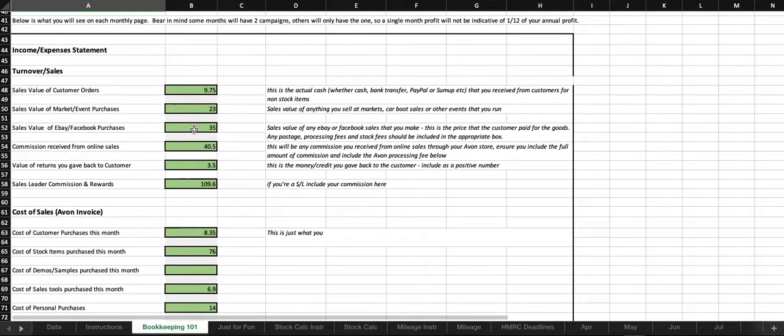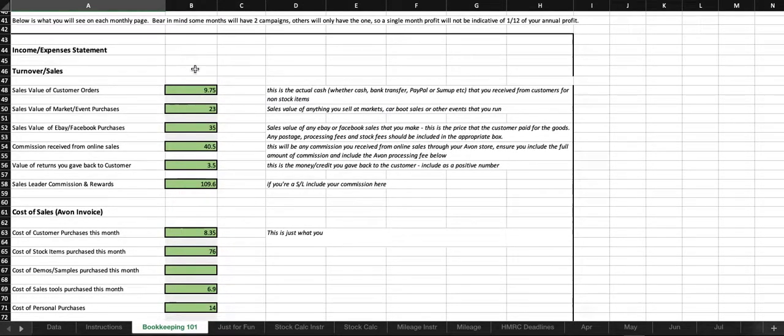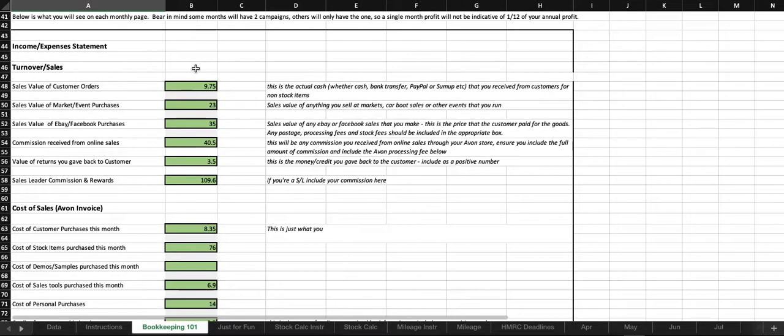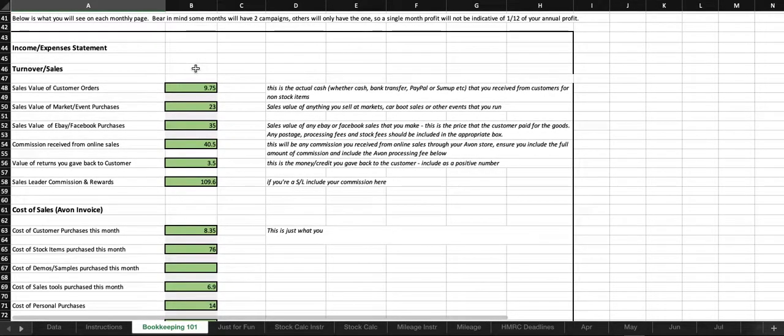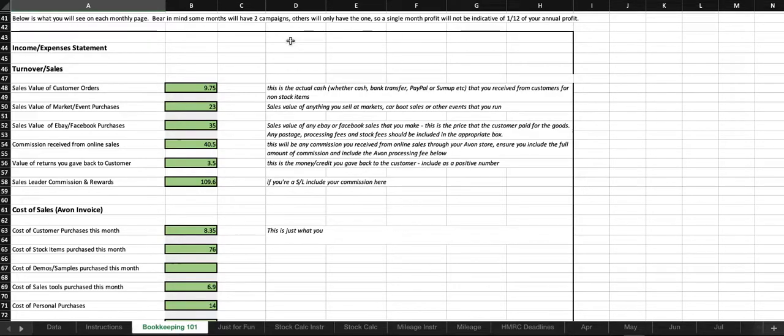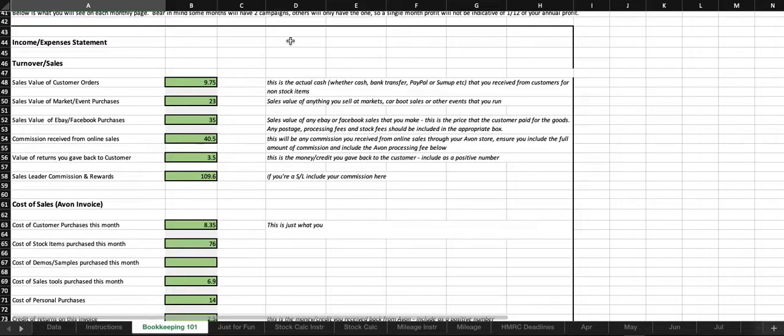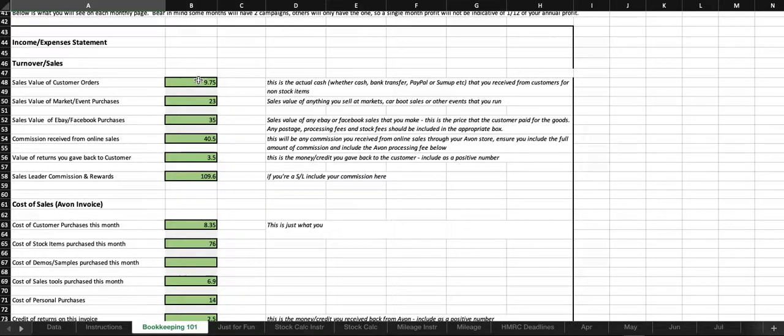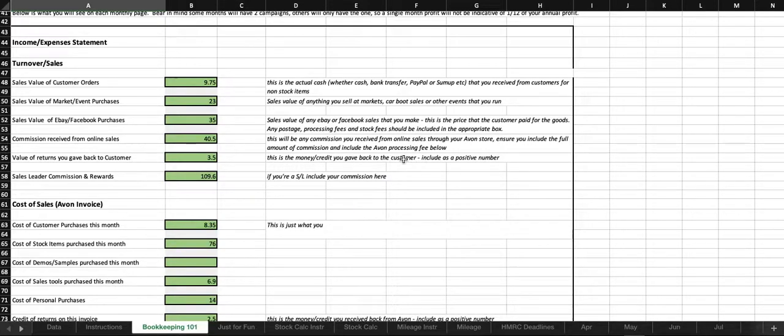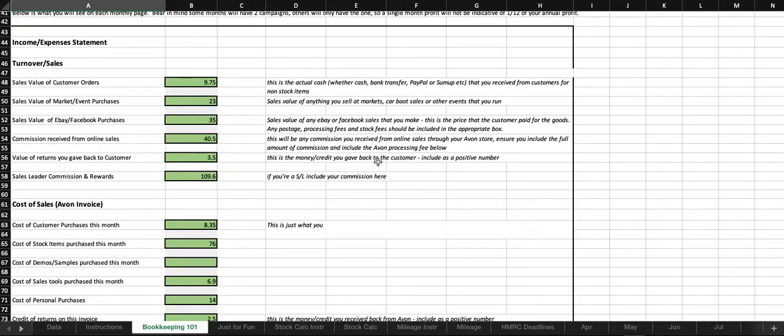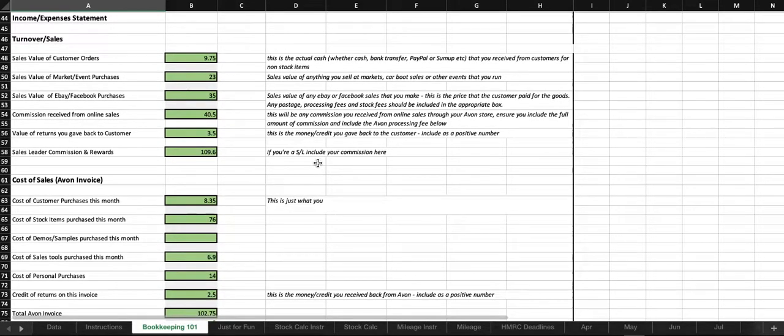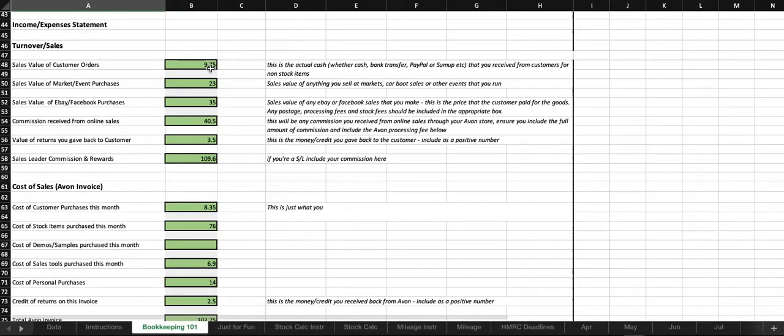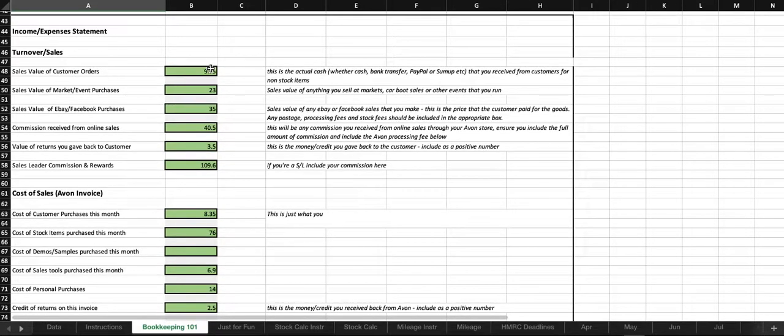So, this is what you'll see on each monthly page. Bear in mind that some months will have two campaigns and others will only have the one. Now, I'll pop onto one of the monthly pages in a minute, but I've split for this year and hopefully going forward if it works for everyone, I've put multiple columns in. So, if you do multiple orders each month, whether it's in different campaigns or just multiple orders within a single campaign, you can track each order you do individually.